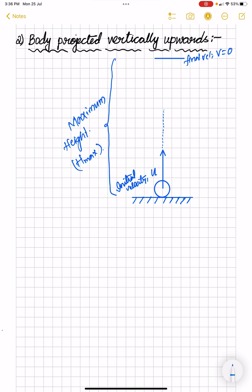As the particle moves vertically upward, its final velocity becomes 0 because it is getting slowed down — its velocity is gradually decreasing. So the change in velocity is negative, meaning the acceleration is also negative. The acceleration is due to the gravitational pull of the earth, that is acceleration due to gravity, so a equals minus g.